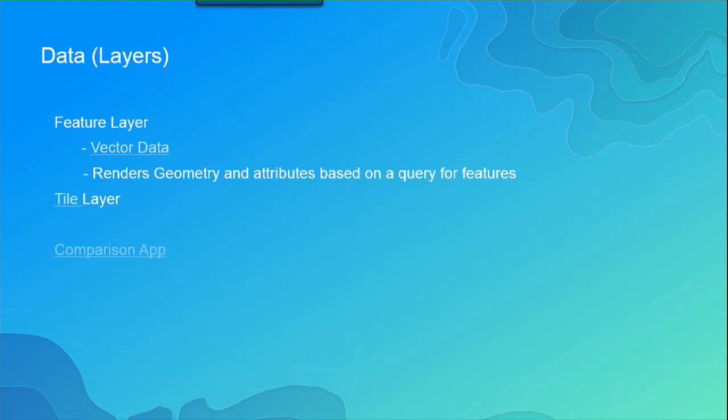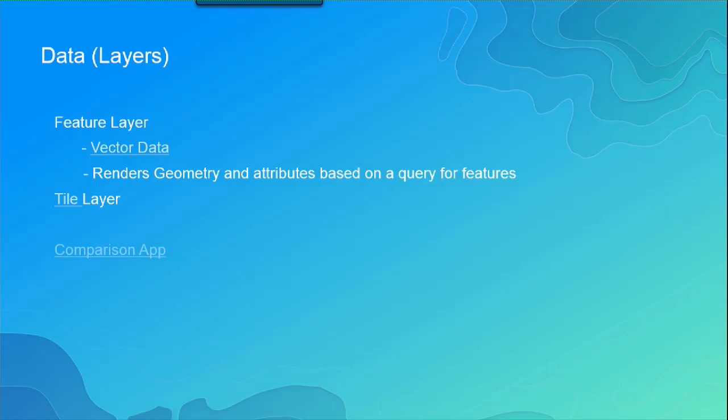So the first thing to start thinking about when we're looking at resources is what kind of data you're using. So there's two main data types that are posted on ArcGIS Online. We've got feature layers and tile layers. Feature layers are really great layer types. They render your actual feature data. And the request that you get back from the server has all of the geometry on it. Tile layers are actually small pre-rendered images of your data.